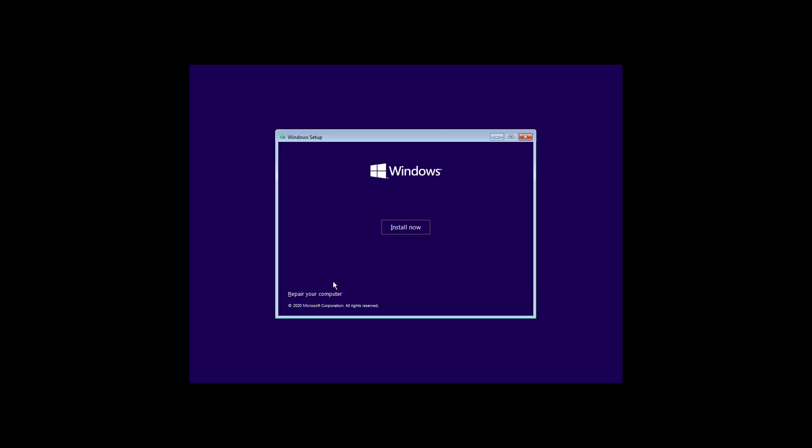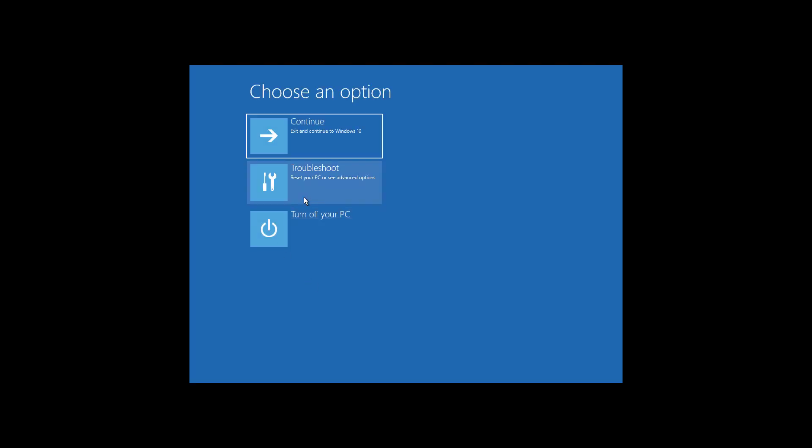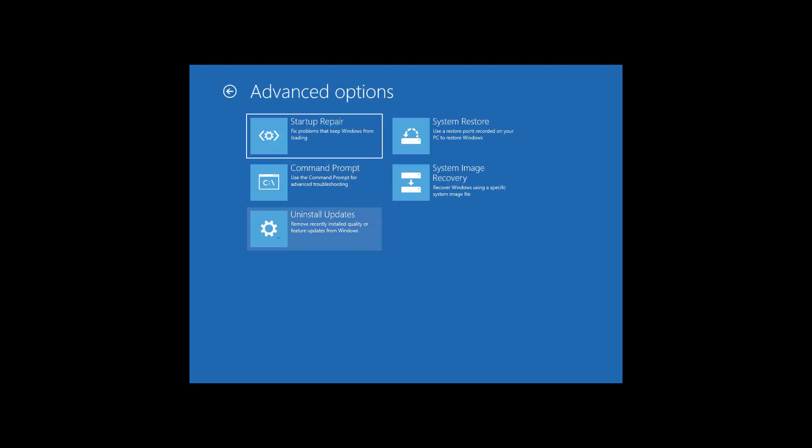Click Next, click Repair your computer, click Troubleshoot, click Command Prompt.